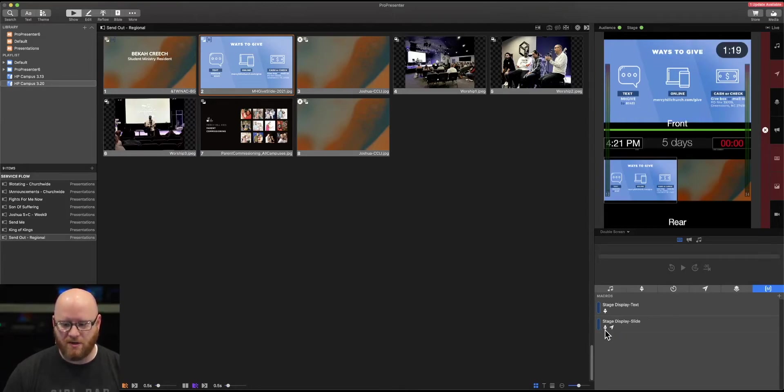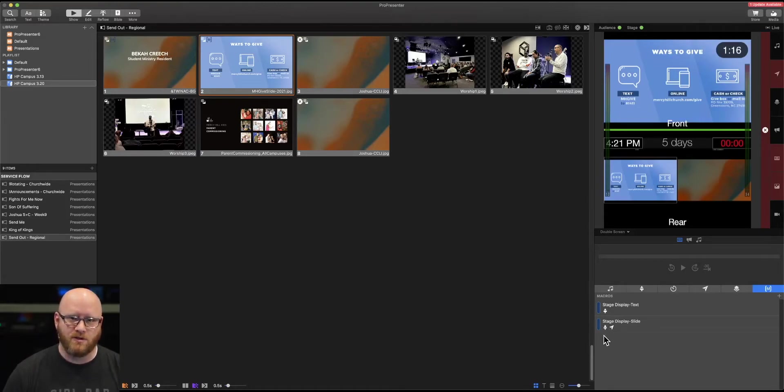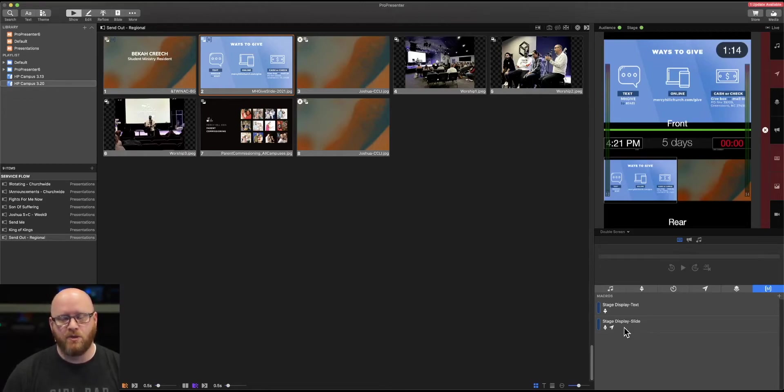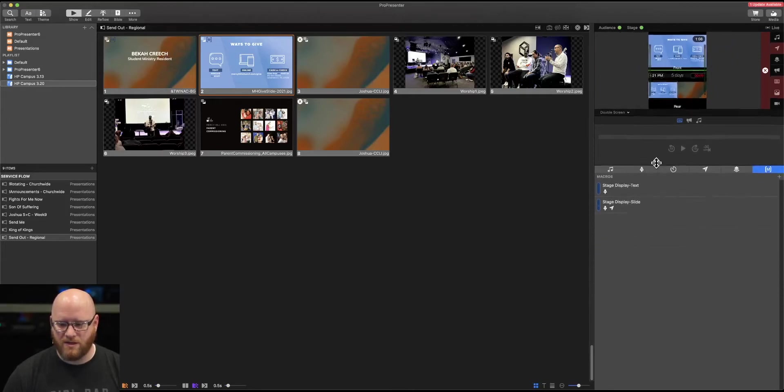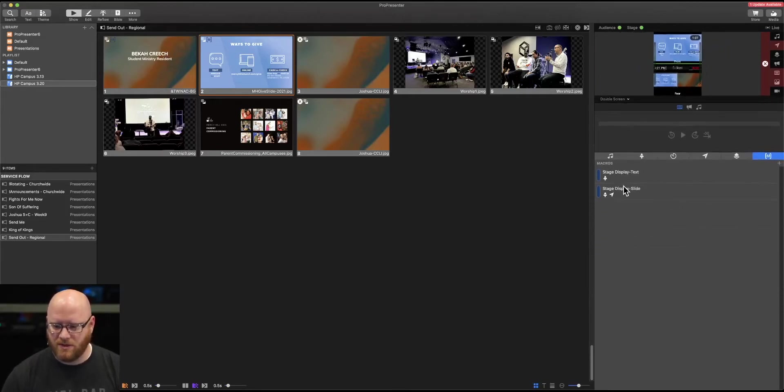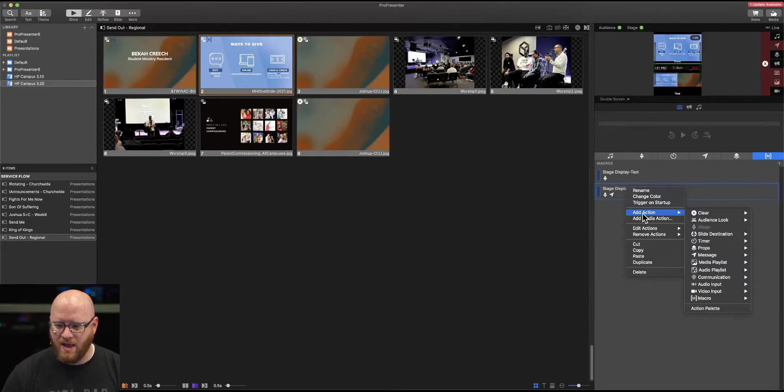Also, when we look at this macro, you've got the icons that indicate what sort of events can happen when this particular slide is selected. Let's take a look at all the different events that could happen in relation to this. If we choose add action, we have an option to add a clear.